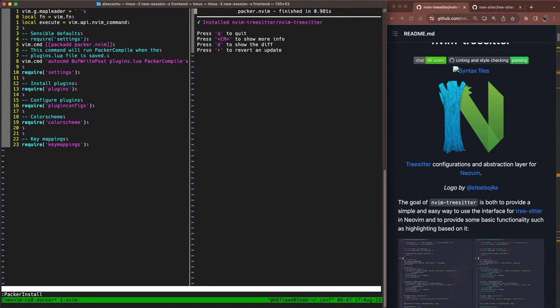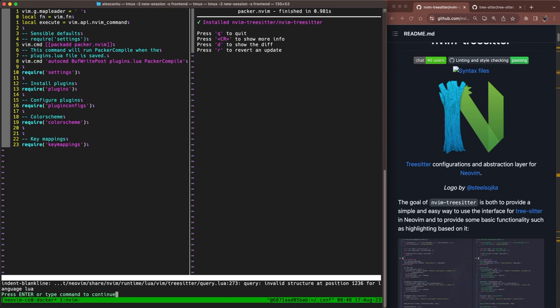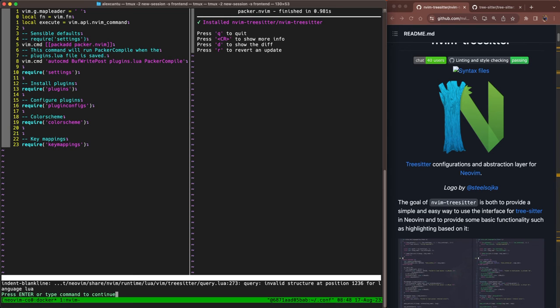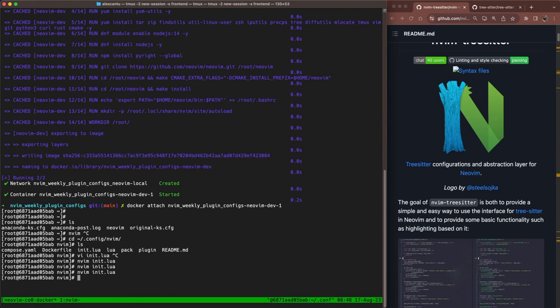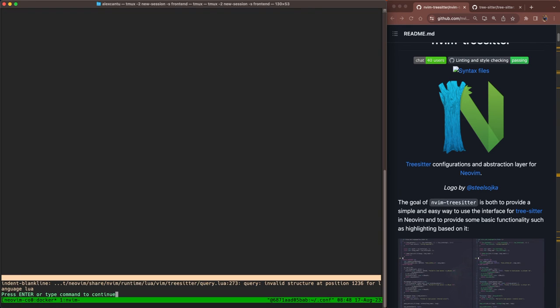Packer install will install nvim-treesitter. Great. You're going to see a message down below saying that, hey, indent blank line is trying to use TreeSitter, but TreeSitter doesn't have the Lua parser installed. That's okay. We just haven't gotten there yet. TreeSitter hasn't done the ensure installed bit yet. So it doesn't know about the Lua parser. I'm going to hit enter to ignore that. I'm just going to go ahead and reload them again.